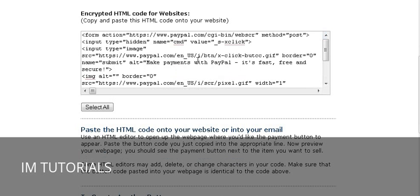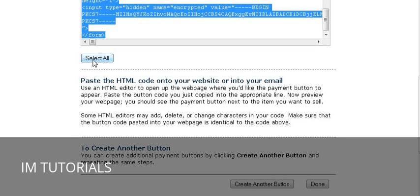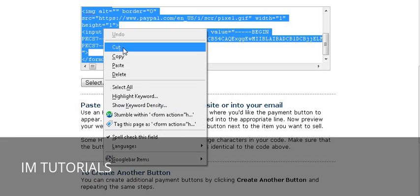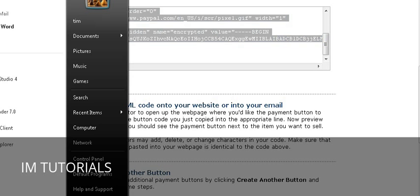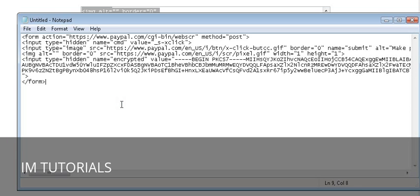At this point we're done, so just click the Create Button. You get an encrypted HTML code for your website. All you have to do is click Select All, then copy it. What I usually do is open Notepad and paste it there so I have the code handy. That way I can leave PayPal and have my button ready to go.